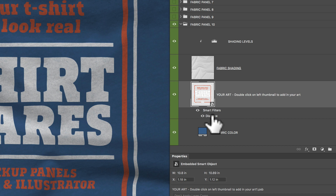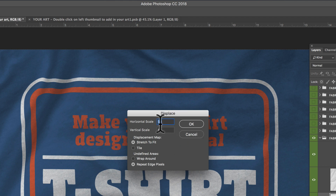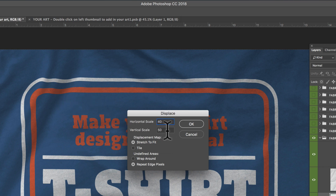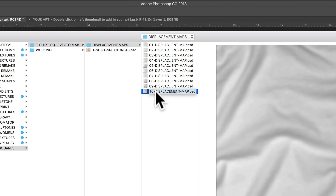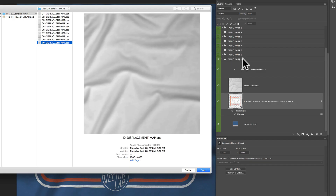Sometimes these become unlinked, or sometimes you might want to change them a little bit. So I'm going to double click on this 'Displace'. You have a horizontal scale and a vertical scale that come up. Let's say we want a little bit less warping — I could change that to 40 pixels and 40 pixels and click OK. Then we want to go into our displacement maps folder that comes with this download and make sure you pick the same displacement map as your fabric panel. This is displacement map 10 and we're in fabric panel 10, so that's the one we're going to want to relink back up — just click Open.